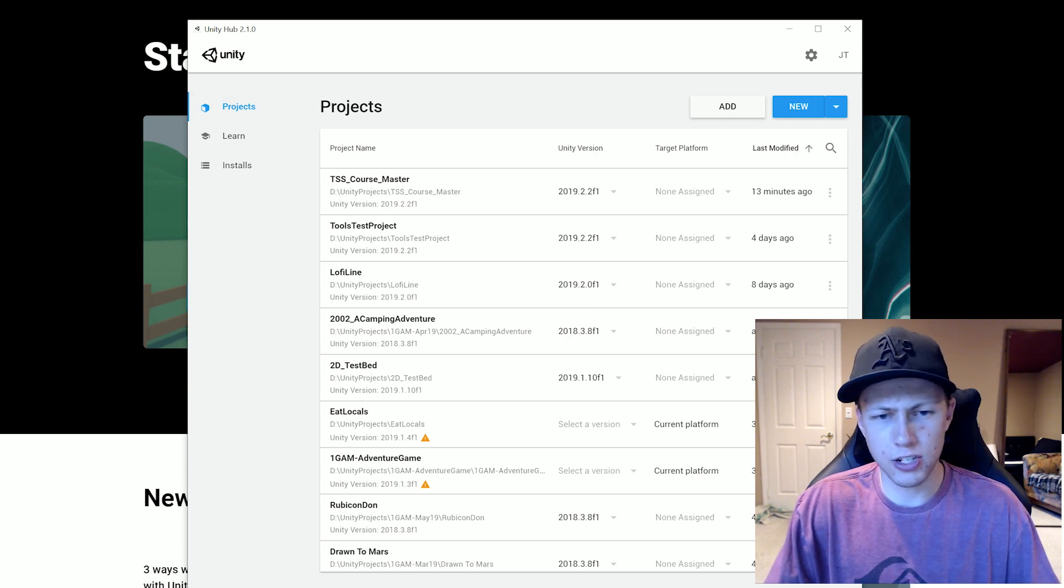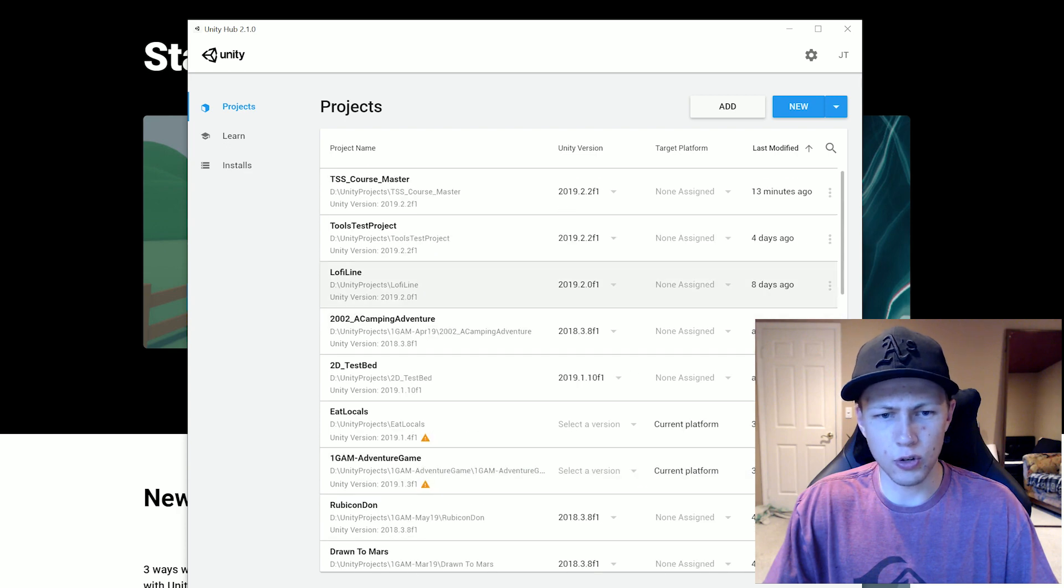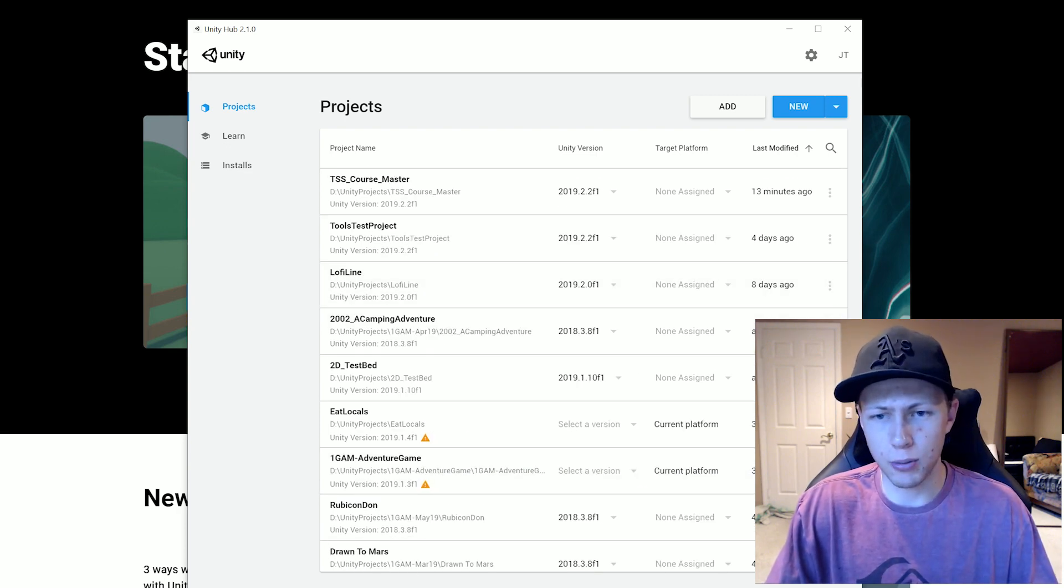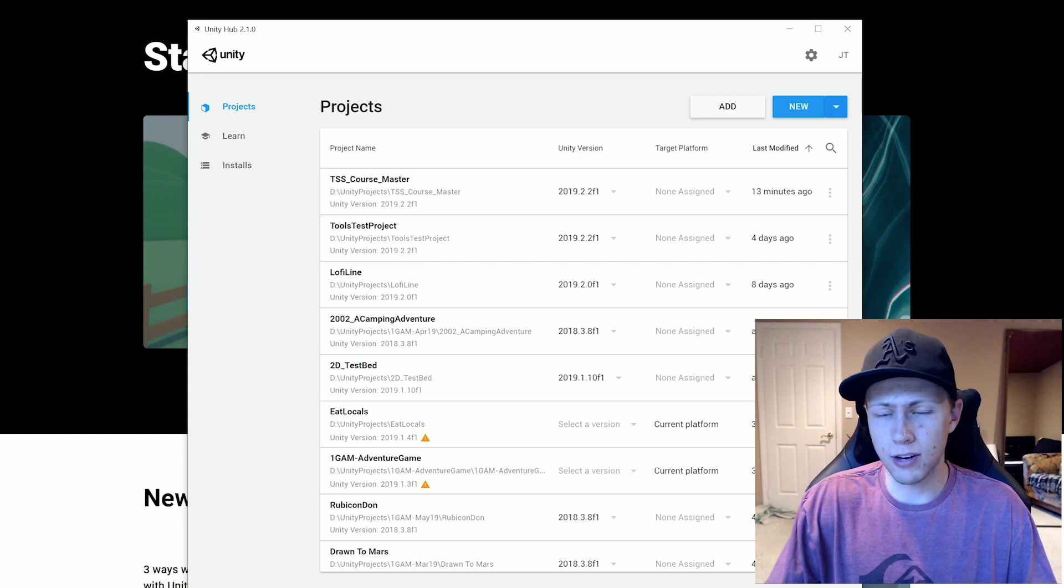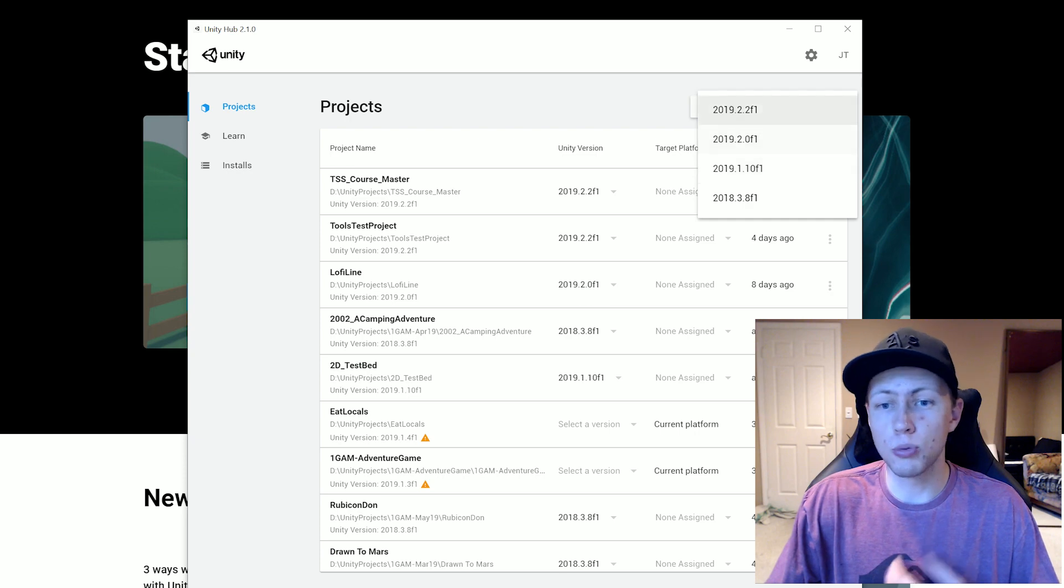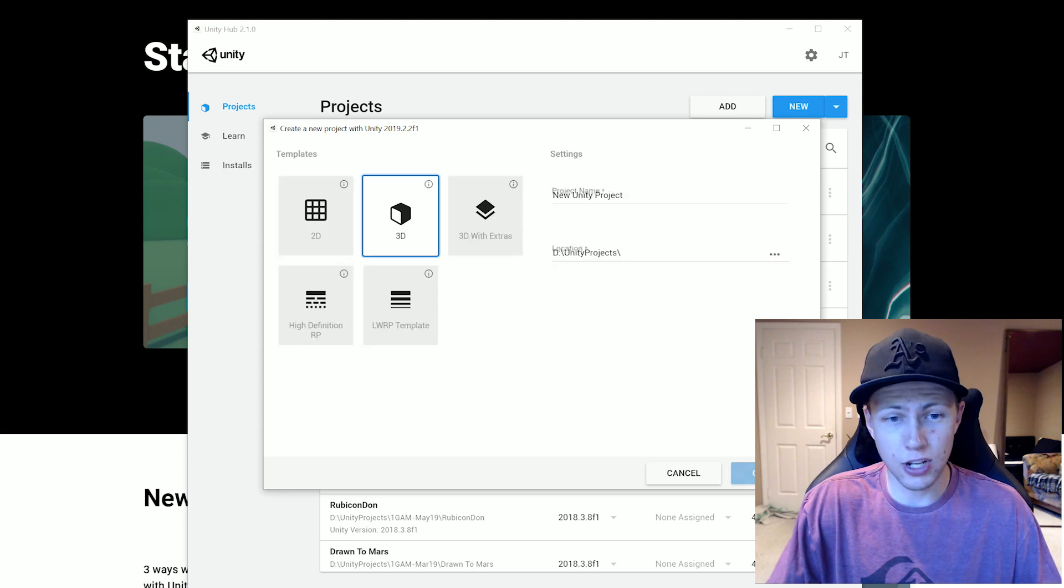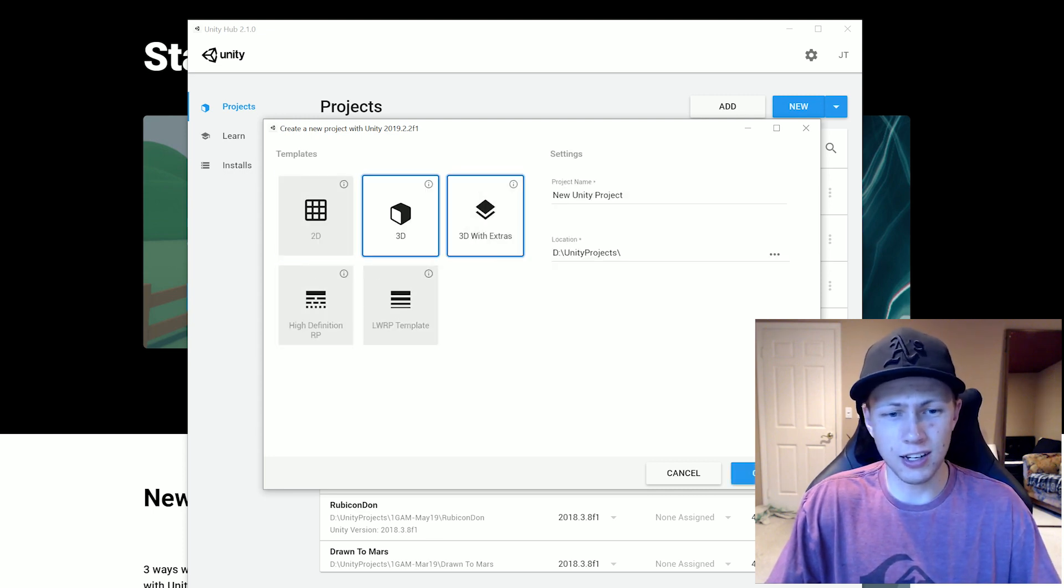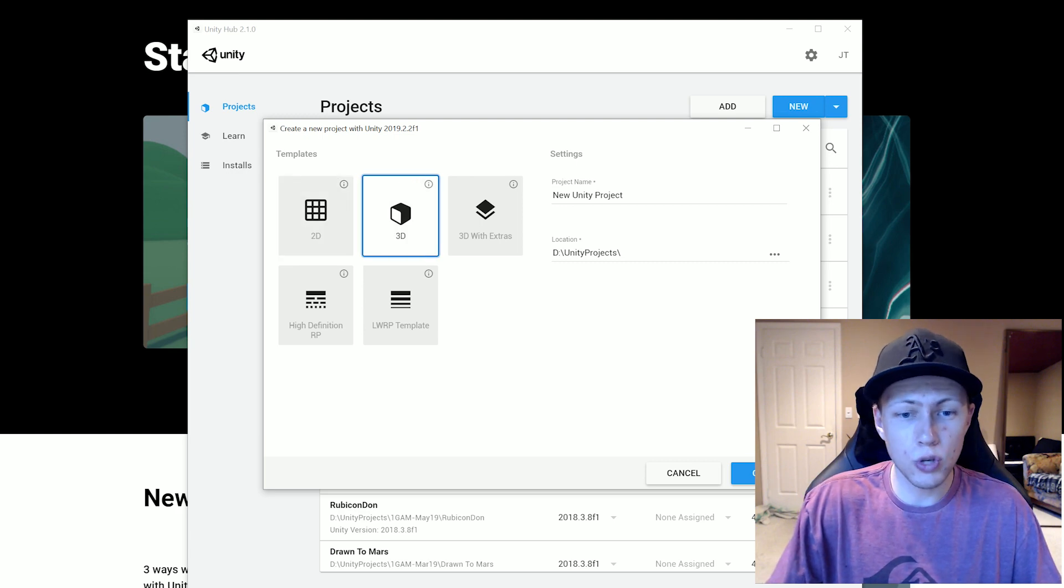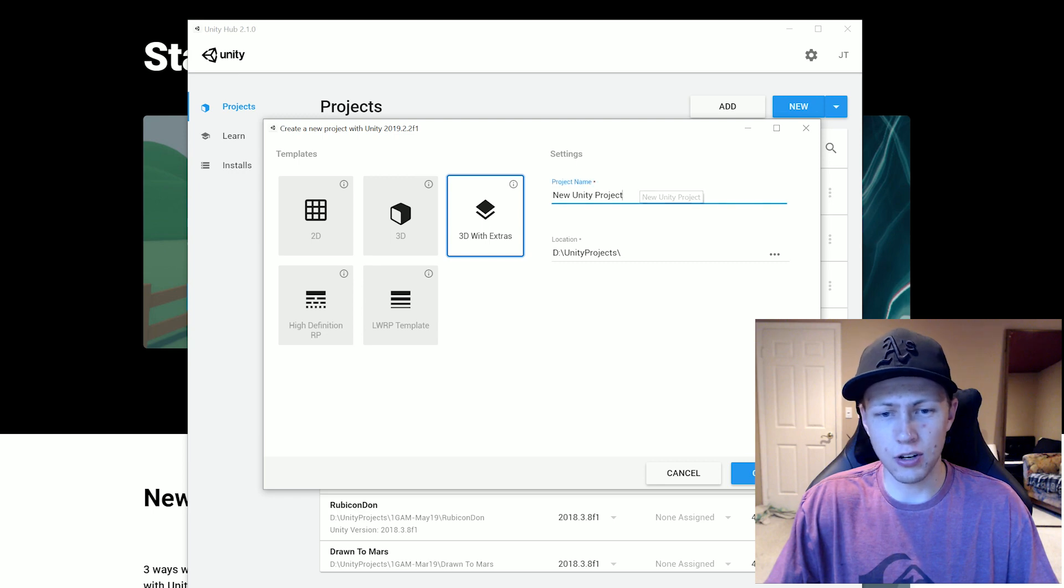So this projects tab, this is where all your projects are going to be listed. If you're just starting out, you're not going to have any projects. If you click on this drop down next to new, it shows you all the Unity versions you have installed and you can create a new project in a specified Unity version. So if you want to go into the latest version that I have installed, it'll open up here. And then you can configure some of the defaults if you want it to be a 2D game or a 3D game, or if you want to add in some of the different extras here.